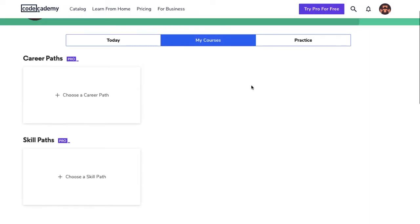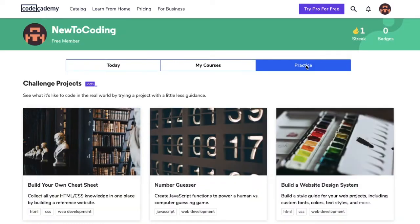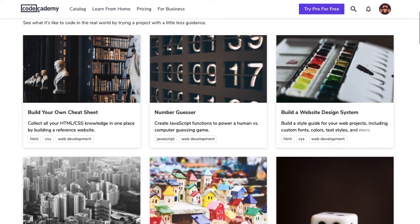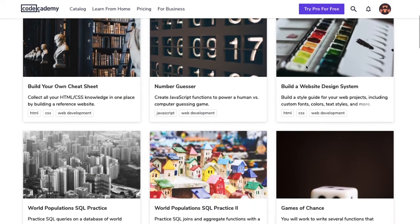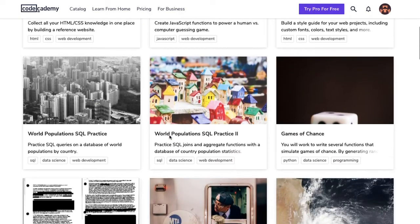Our last tab is the Practice tab. In the Practice tab, it houses our collection of challenge projects for pro members who want to create a project with less explicit steps. It gives our members a chance to test their knowledge and use their creativity.